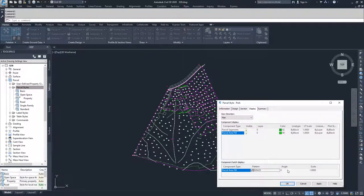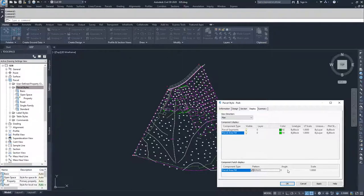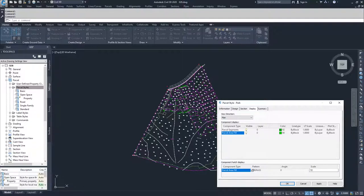In here you can signify what you want the angle of the hatch to be. That would be important if you were using like a diagonal hatch or something like that. And then I can choose a scale. I'm going to make my scale 10, and then I'm going to move on to the summary tab.